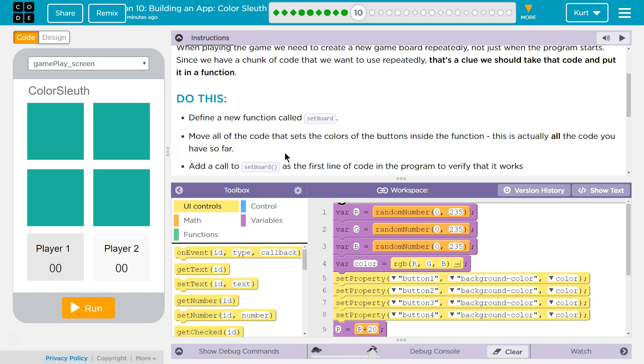Yes. Define a new function set board. Called set board, move all the code that sets the colors of the buttons inside the function.